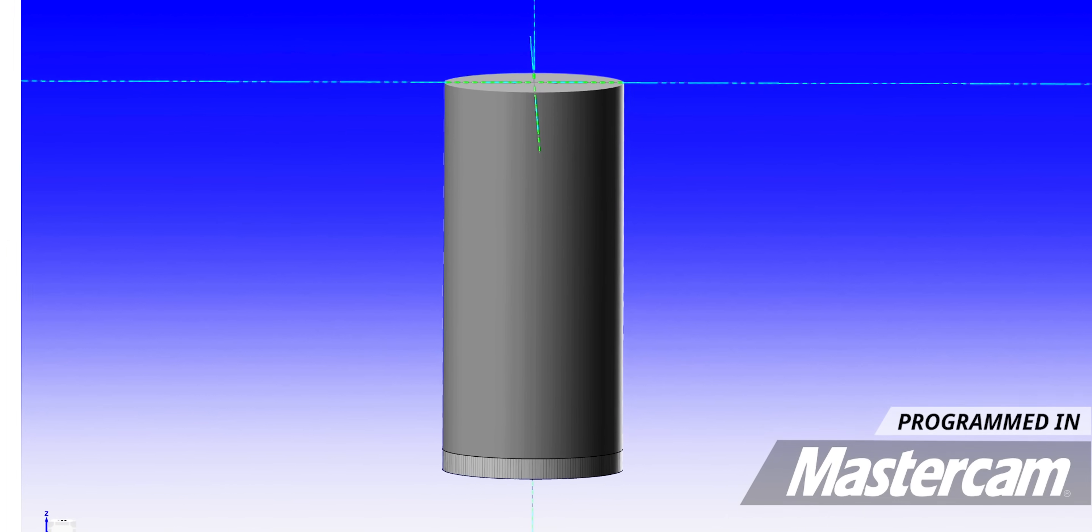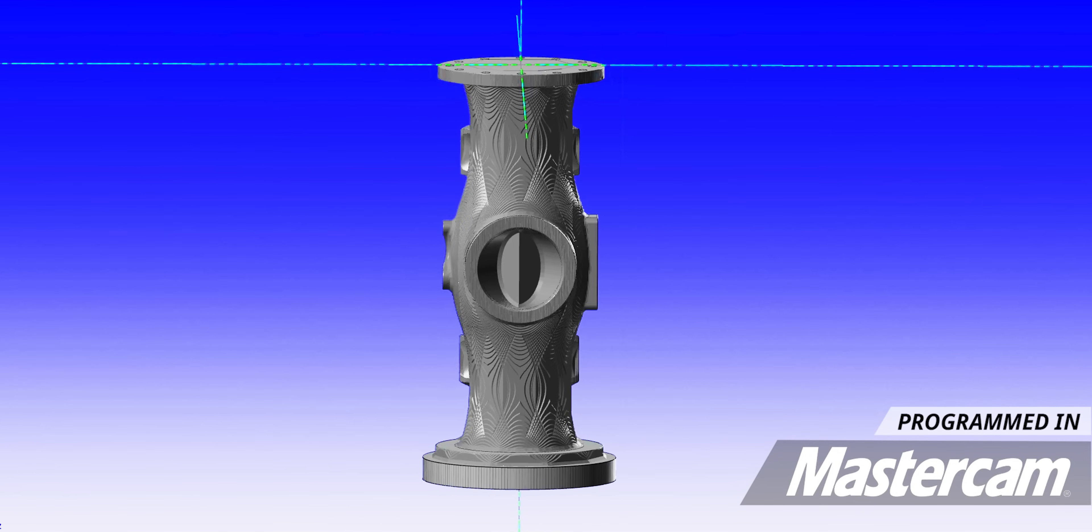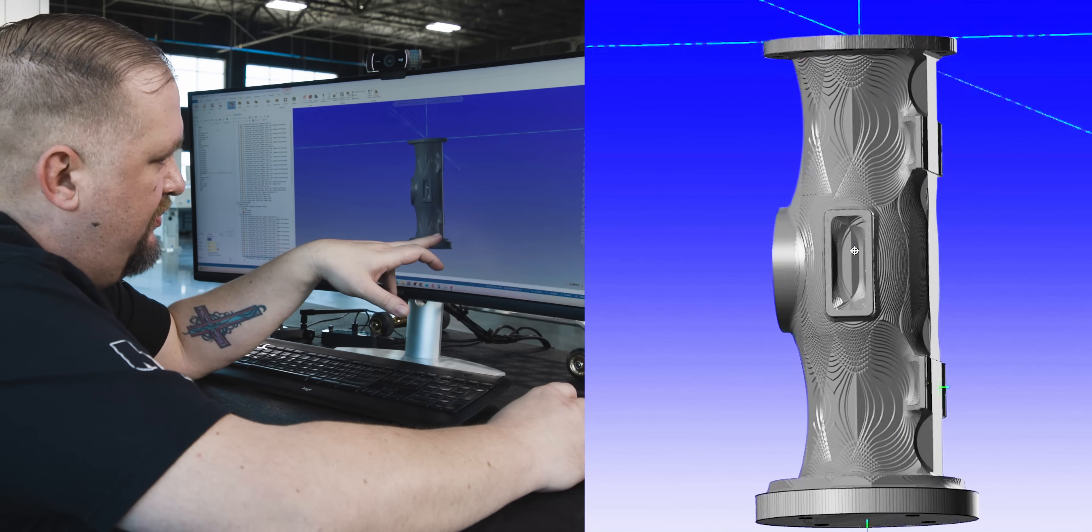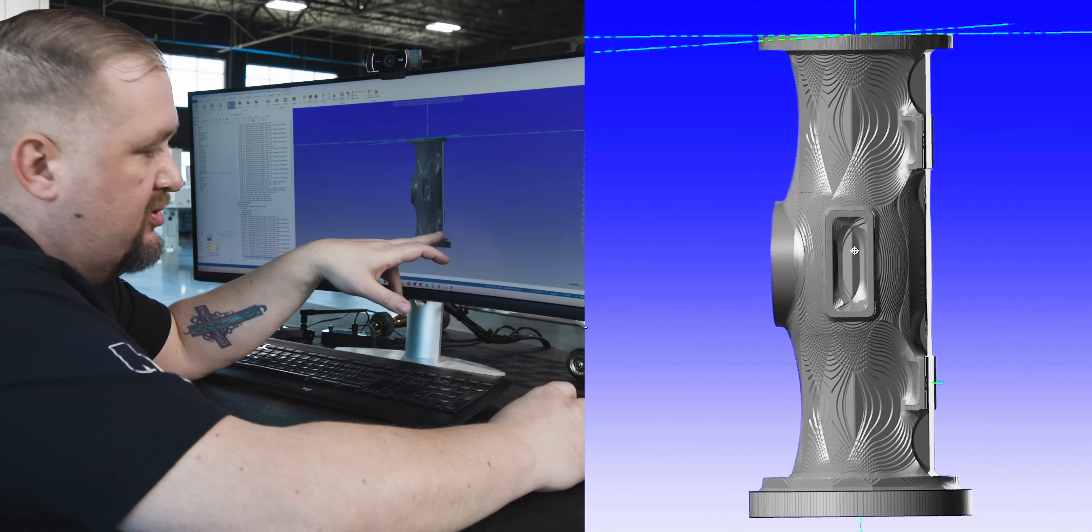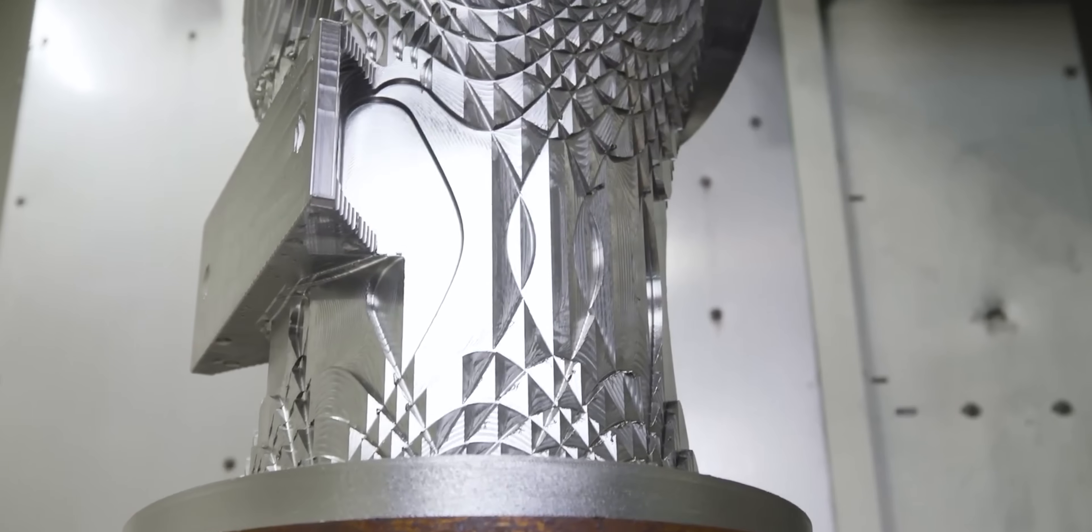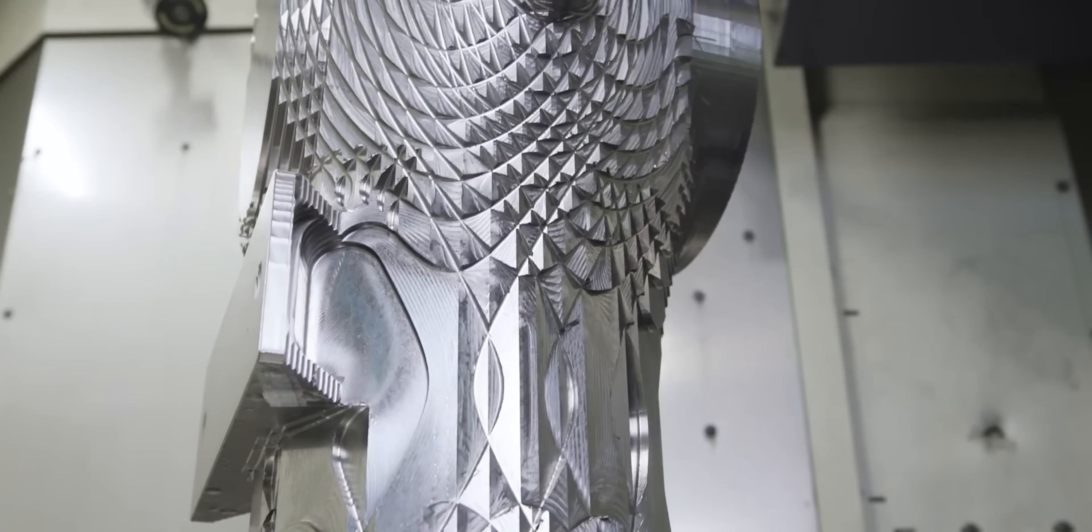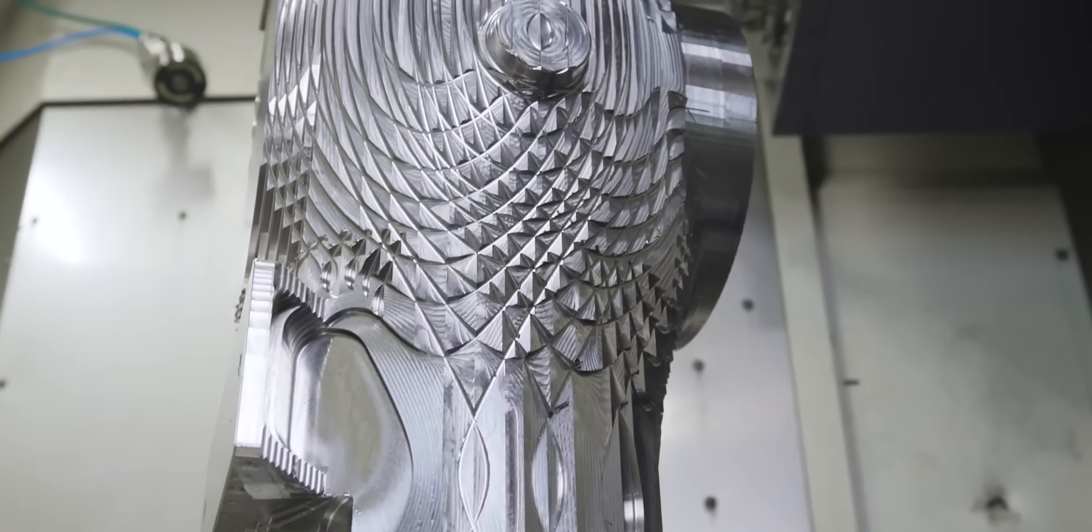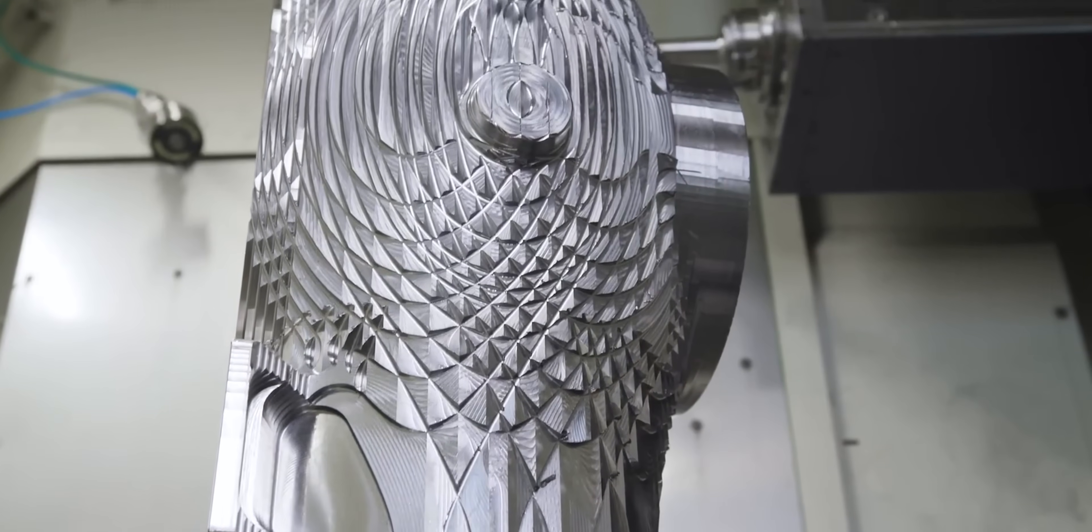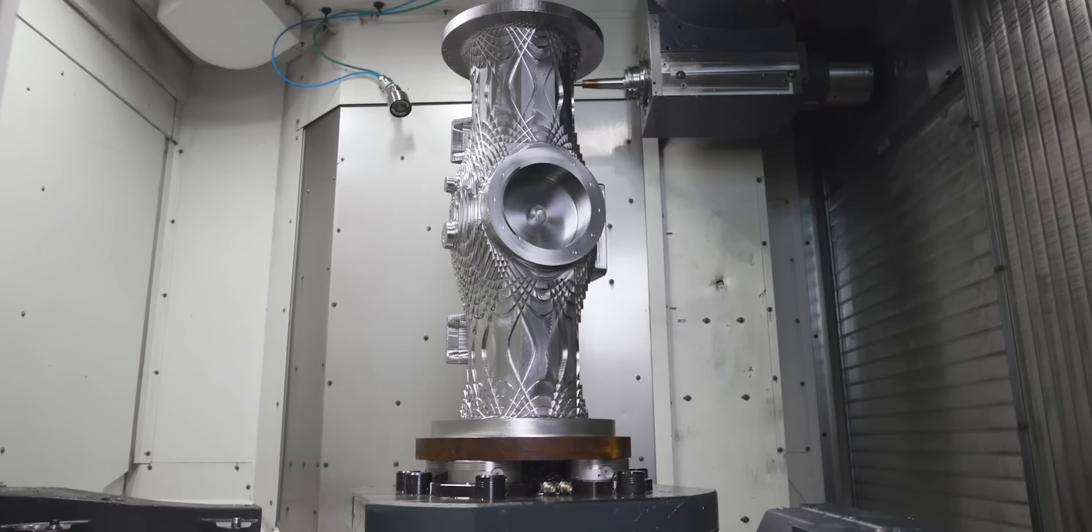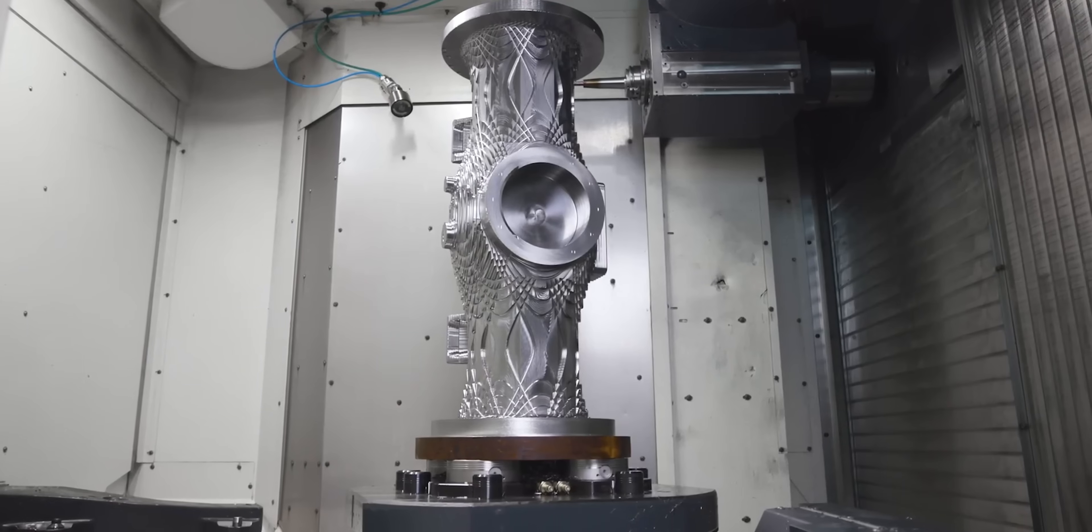After I wrote the program to rough all the part with the indexable shell mill, you can see that I still had a lot of areas on the part where there was material left, and I was going to have to come in with an end mill after the fact anyway to remove all that material. So that would have been a total of about 60 hours worth of machining.